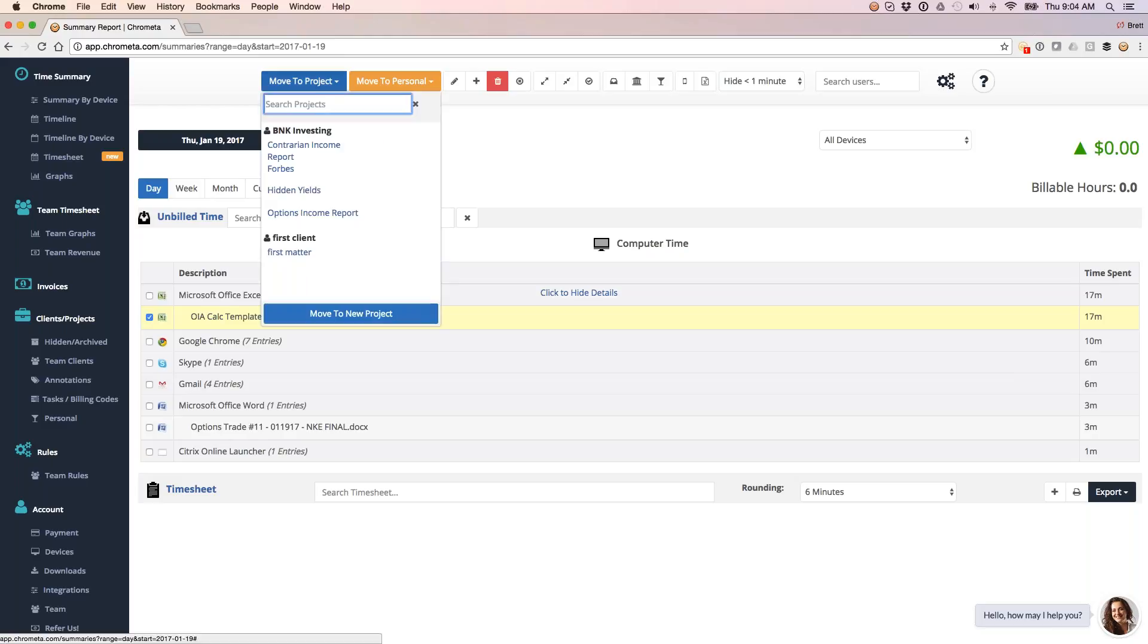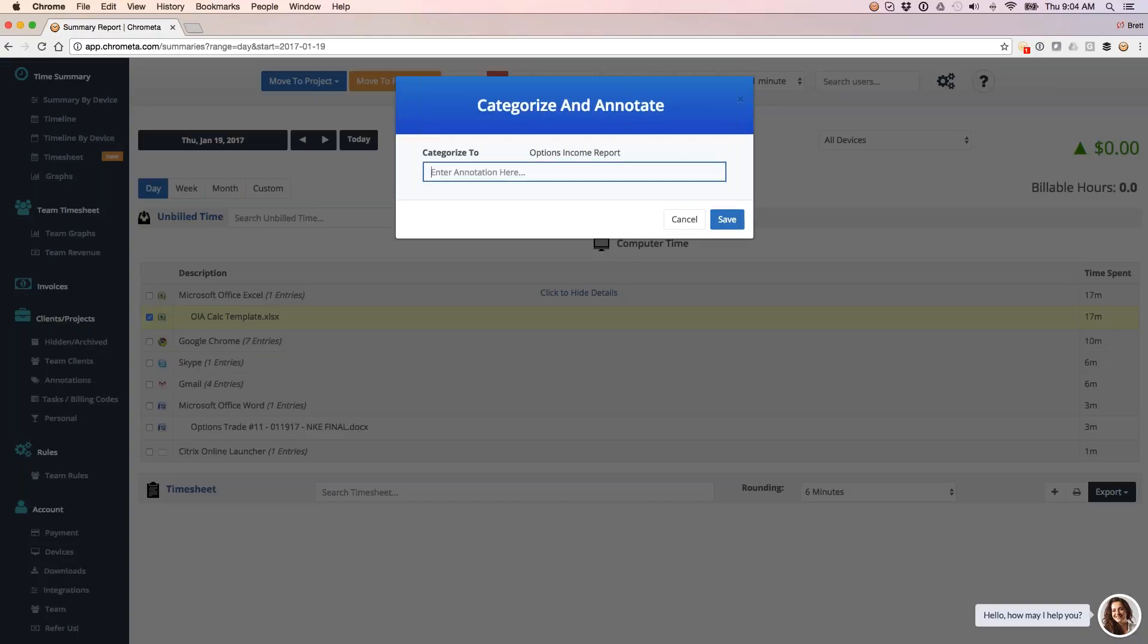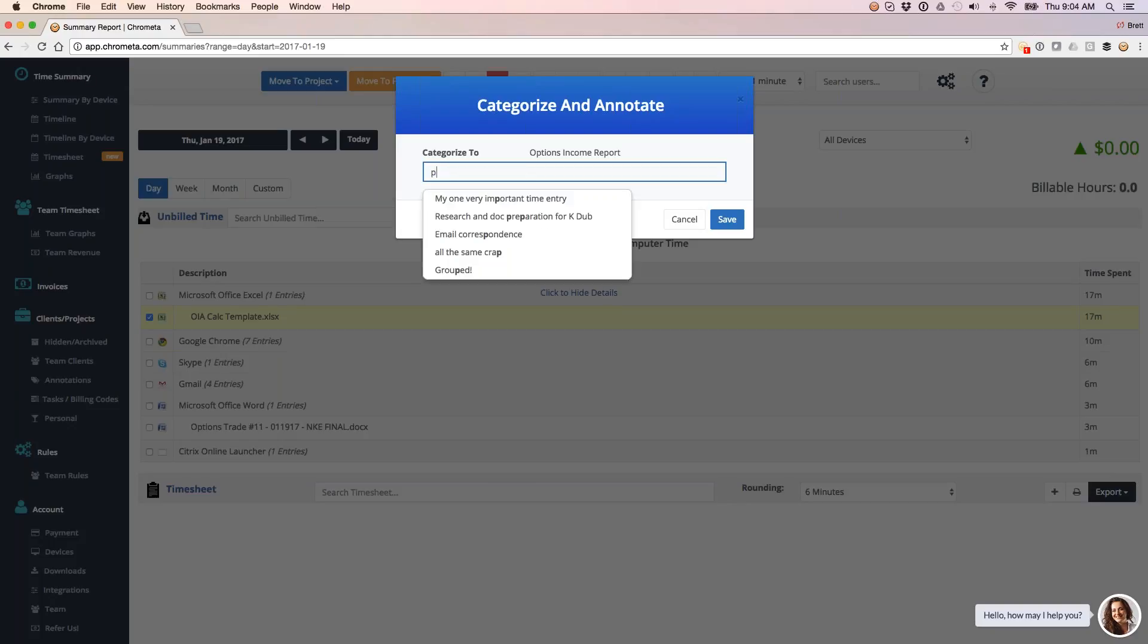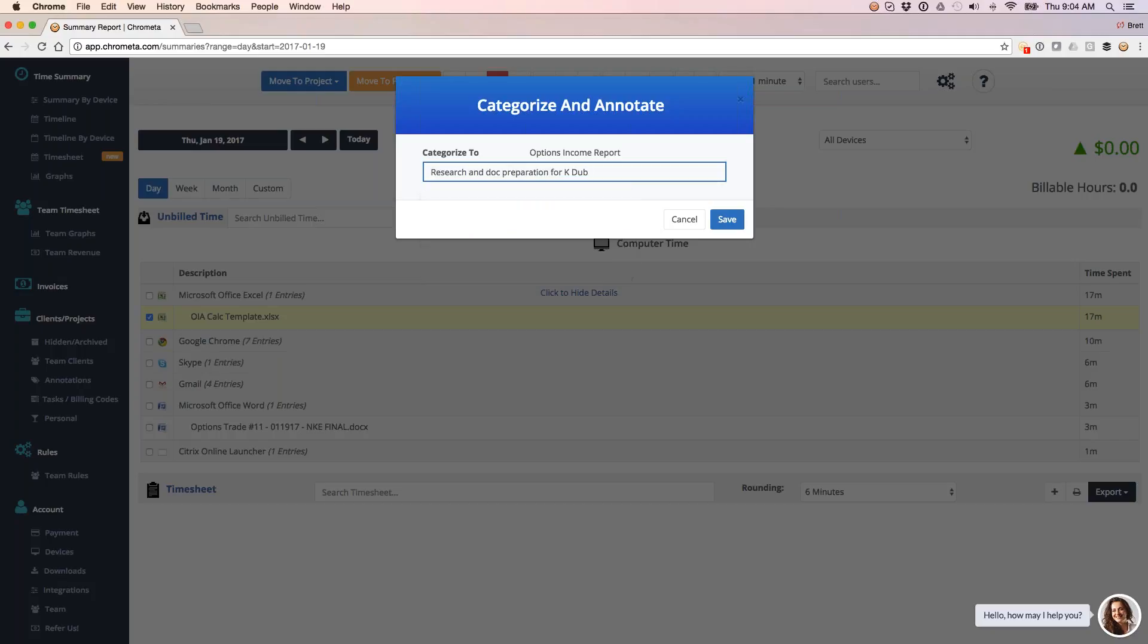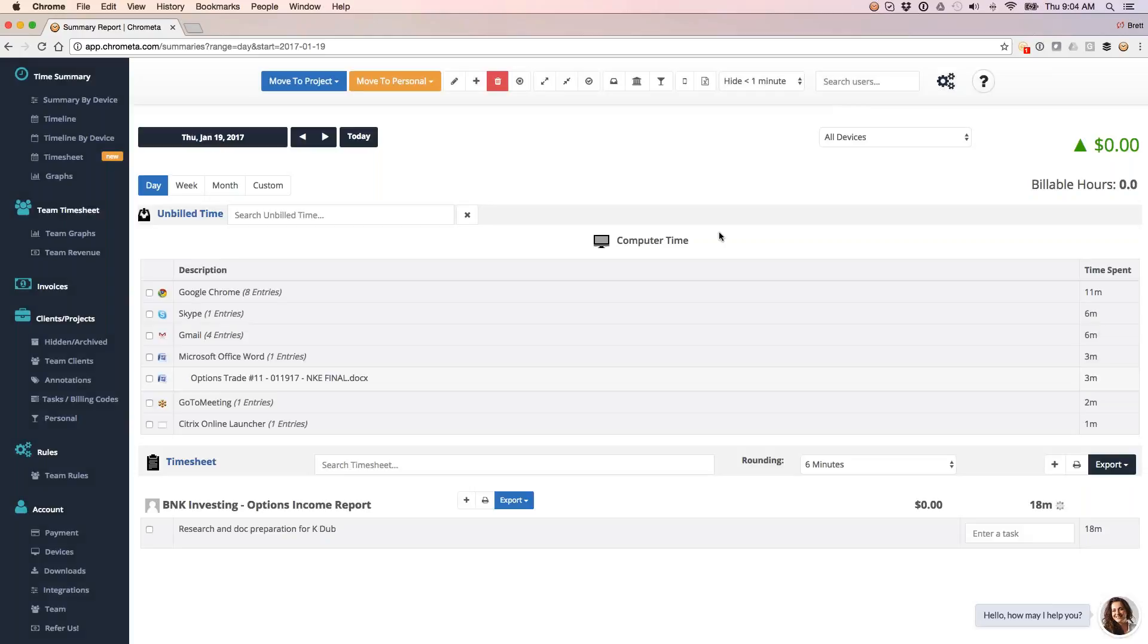So what I'm going to do is use this move to project drop down. I can say that OIA stands for this client, this project. I can add an annotation here where I want to categorize this to this project. The annotation is basically the human speak, which is what's going to show up on the timesheet and on the invoice.